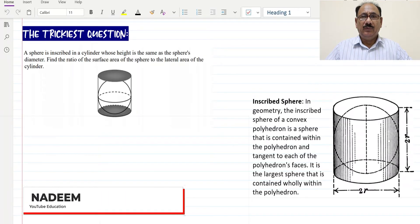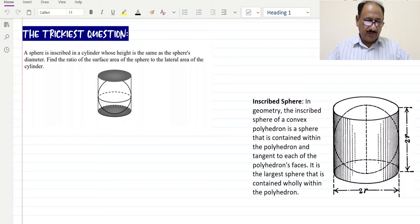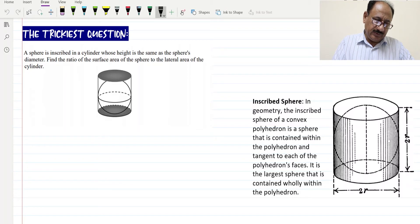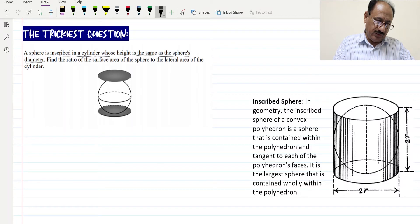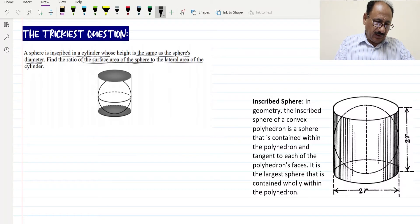Hi everyone, today we will be going through another tricky question for improving your mathematical skills. The question is: a sphere is inscribed in a cylinder whose height is the same as the sphere's diameter. We need to find the ratio of the surface area of the sphere to the lateral area of the cylinder.